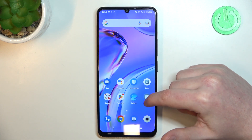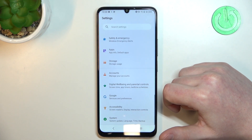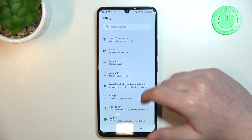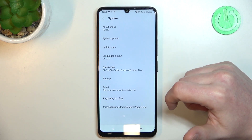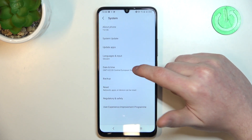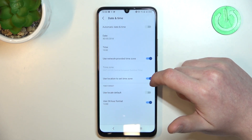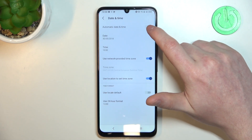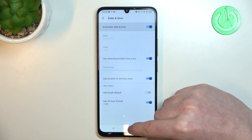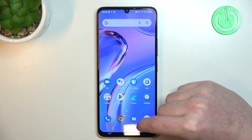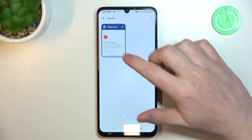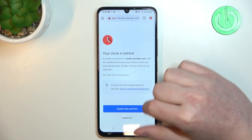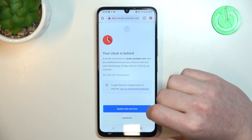To fix both of them we need to access our settings, then scroll all the way down to System, enter Date and Time, now enable automatic date and time, and if you go back to Google Chrome it works fine now.